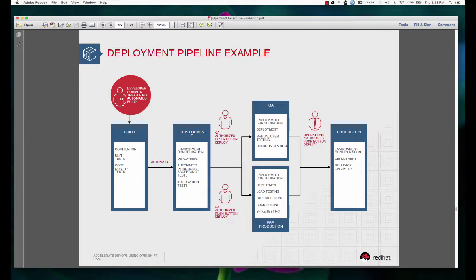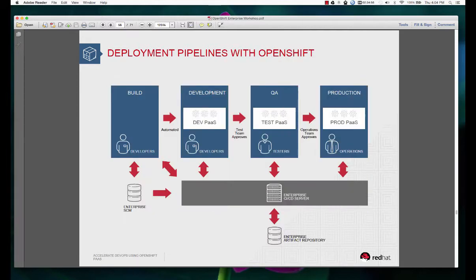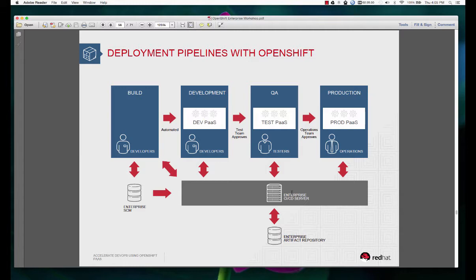Now let's see how we can enable this using a build pipeline, and let's look at the tools used here. We would have a source control repository - in our example we'll be using GitLab where developers make their changes and check them in. We would also have an enterprise continuous integration and continuous delivery server, and Jenkins will play that role. You could use any build server but in this example we are using Jenkins.